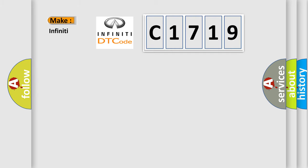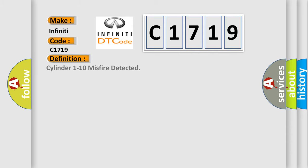So, what does the diagnostic trouble code C1719 interpret specifically for Infiniti car manufacturers? The basic definition is: